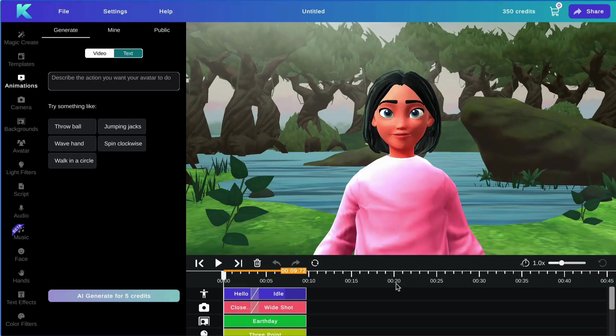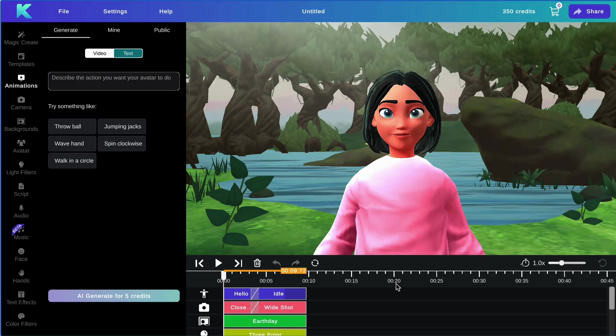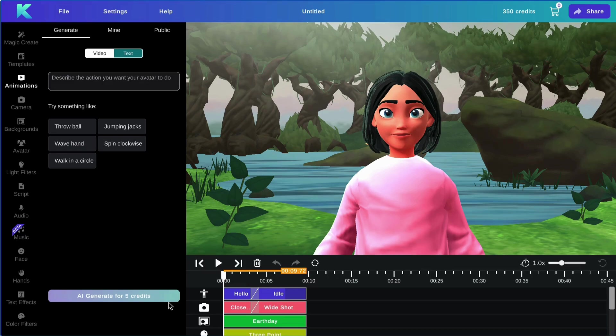When a user creates their free account on Crikey AI, they will receive 20 free credits. If you choose to upgrade to our pro plan, you will receive 350 credits total per month. Credits are used to access several of our generation features. For example, you will use credits for text-to-animation generation, script generation, audio generation, image-to-background generation, and music generation.